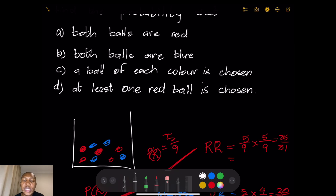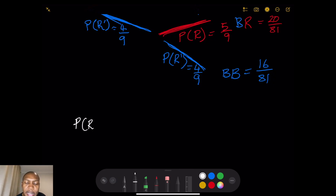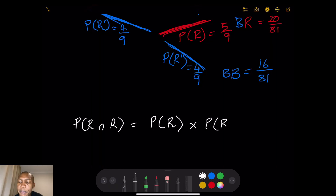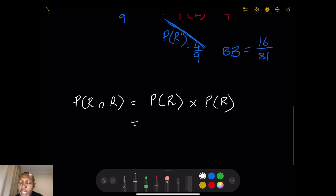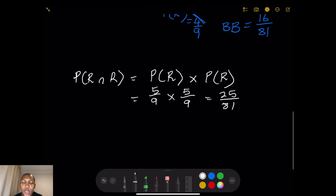Going to the first question — the probability that both balls are red: P(red and red) = P(red) × P(red) = 5/9 × 5/9 = 25/81. Remember, for independent events we multiply the individual probabilities. So our answer is 25/81.